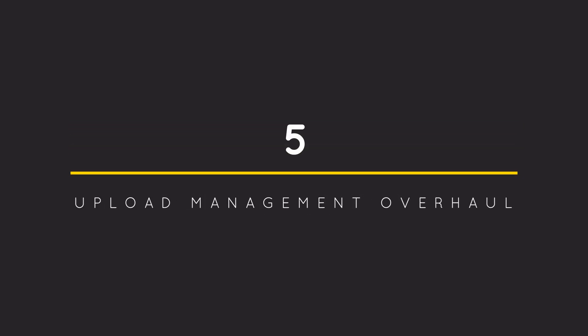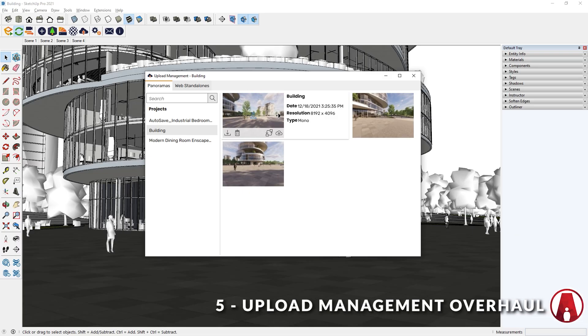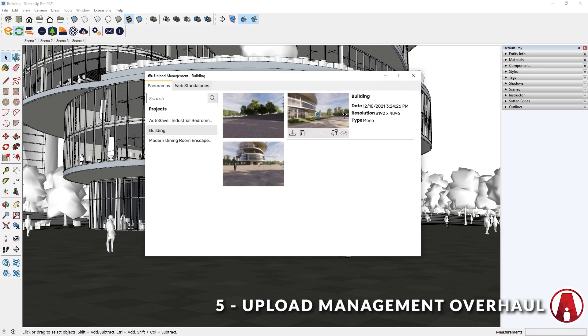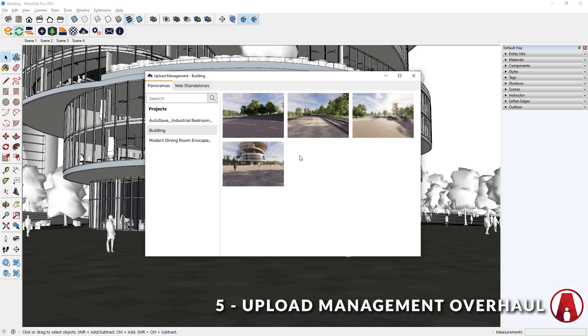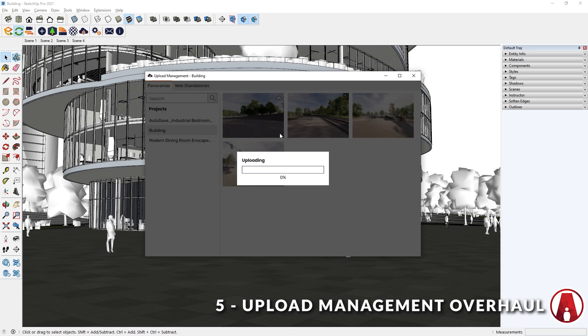5. Upload Management Overhaul. The Upload Management window has been redesigned to offer better usability and a more intuitive workflow. Here I can preview the panoramas and upload them to the cloud.